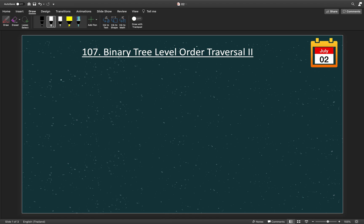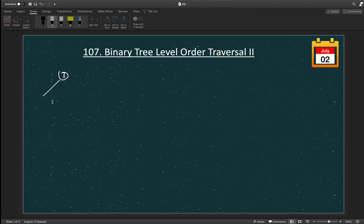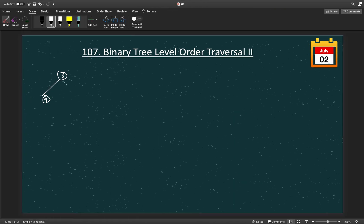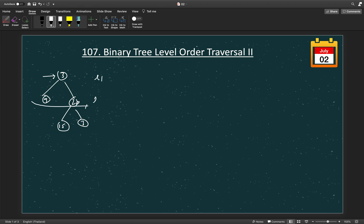Let's understand how we will solve this. Let's say this is my node which is 3, the root of the given tree. Then we have 9 and 20 here. The left child of 20 is 15 and the right child is 7. For basic level order traversal of the tree, we go level by level. This is level 1 (L1), this is level 2 (L2), and this is level 3 (L3). For a simple level order traversal we return L1, then L2, then L3 as a list of lists.